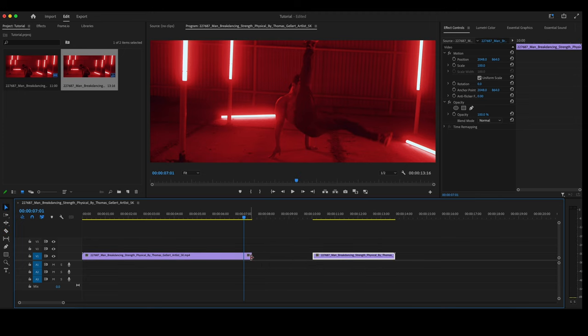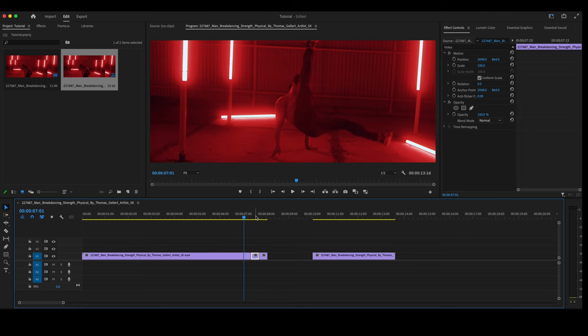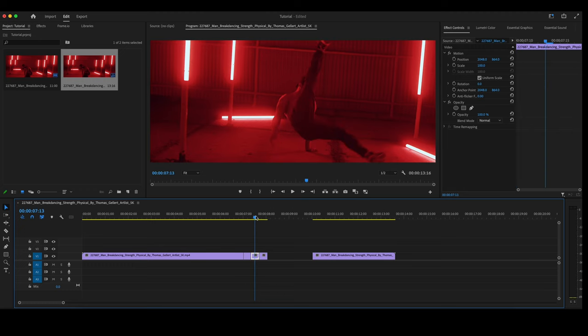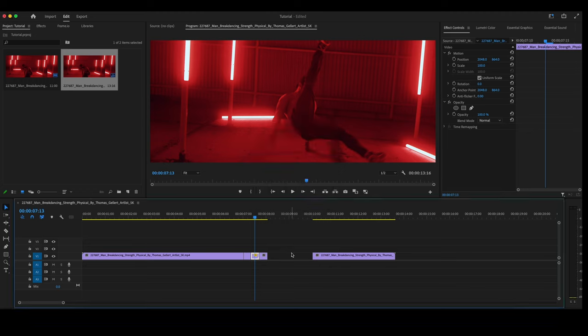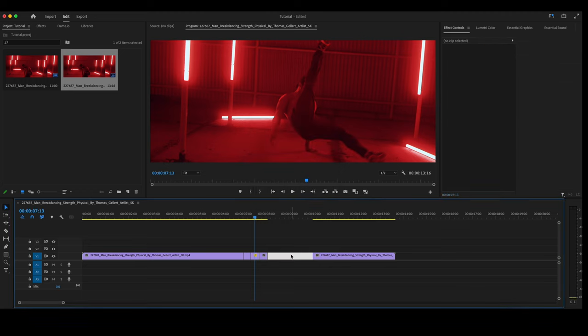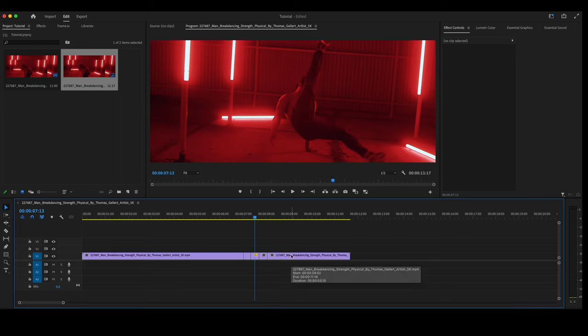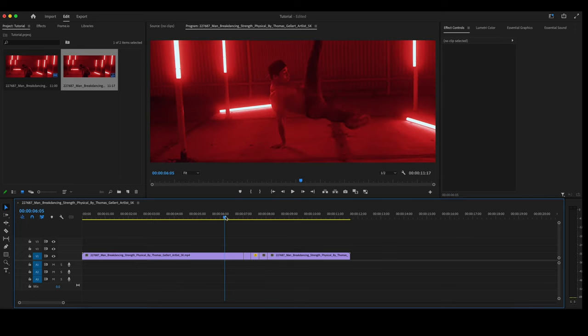Copy this clip a couple of times. You want to have three copies. Move into the middle. Command-R to bring up your speed. Hit Reverse Speed. Click OK. Let's take this end clip. Move it back over. Playing through it, it should look something like this.